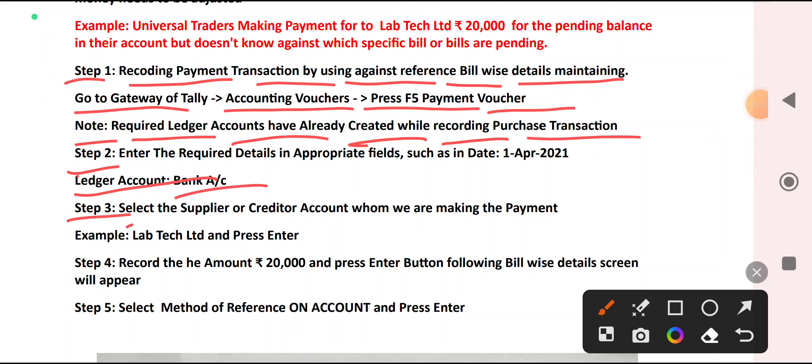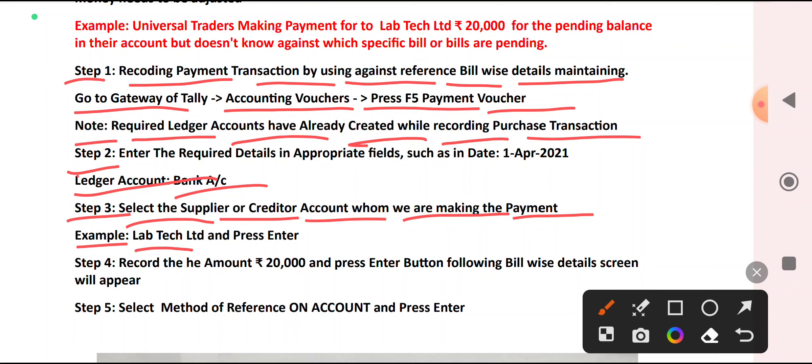Step 3: Select the supplier or creditor account whom we are making payment to. In all cases — whether it is Against Reference, On Account, or Advance — all steps are similar, except the introduction and example. The screens and steps will be the same. Select Laptec and press Enter.